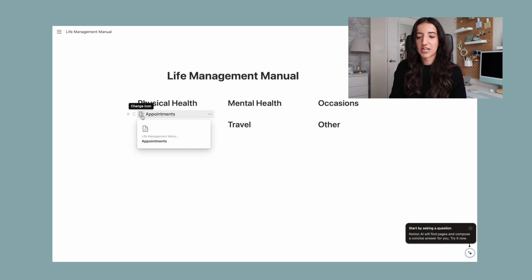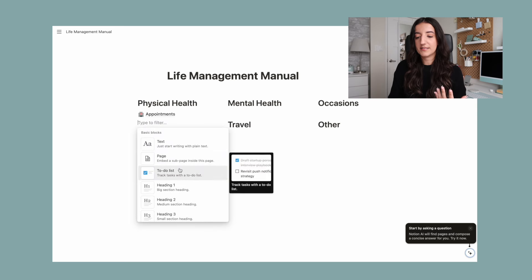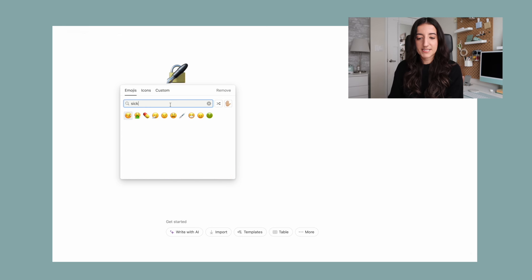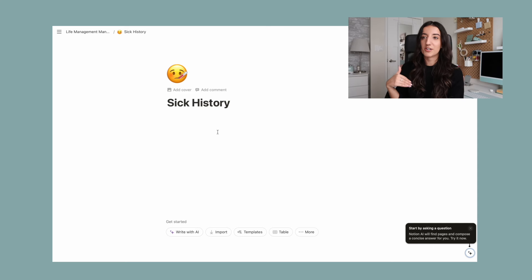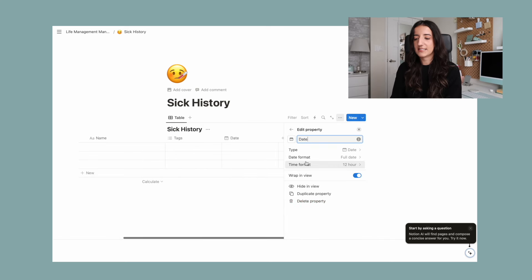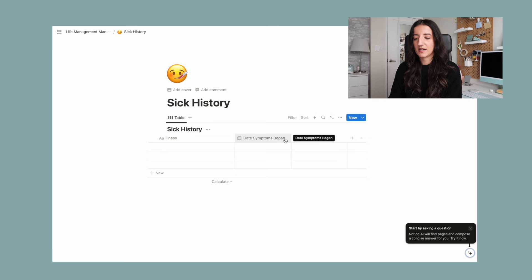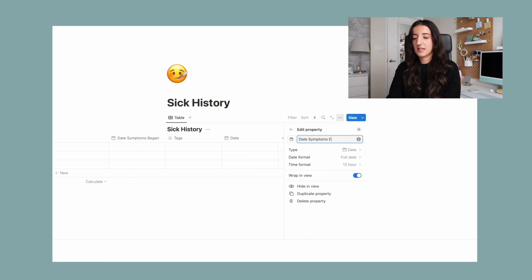If I wanted to make this a little aesthetic, I could even change the icon here — I'll do a little hospital. Now I'm going to add another page under physical health. This is going to be for my sick history. I want to make sure that if I am sick — a cold, flu, stomach bug — I'm keeping track of my symptoms. I'm going to make a database. We need a date column, and I'm going to change this to 'date symptoms began.' I'll also create another date column that says 'date symptoms ended.'